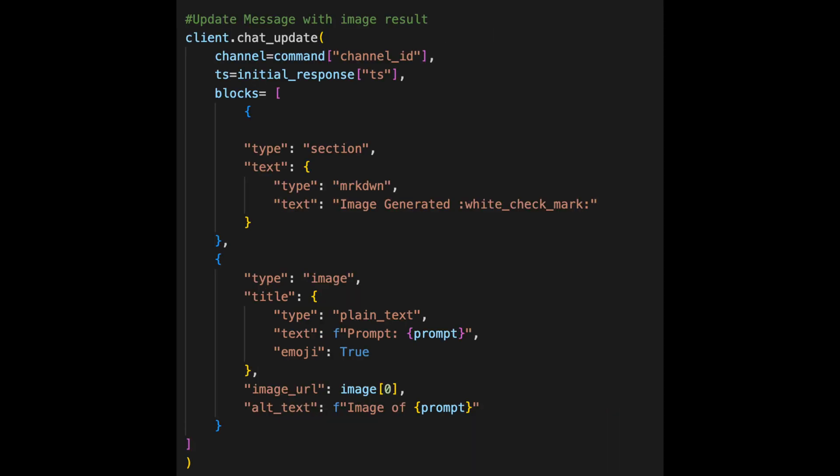Now once the image has been generated, we use the chat update method of the client to update the message in the channel with the generated image and the original prompt. This method takes a few arguments. We include the channel which is specified in the command object, the TS which is the timestamp of the message to update which we also get from the initial message object which we had captured from sending the message itself, and the blocks to include in the updated message. The blocks argument is a list of dictionaries that define the different elements to include in the message which include text blocks, image blocks and others.